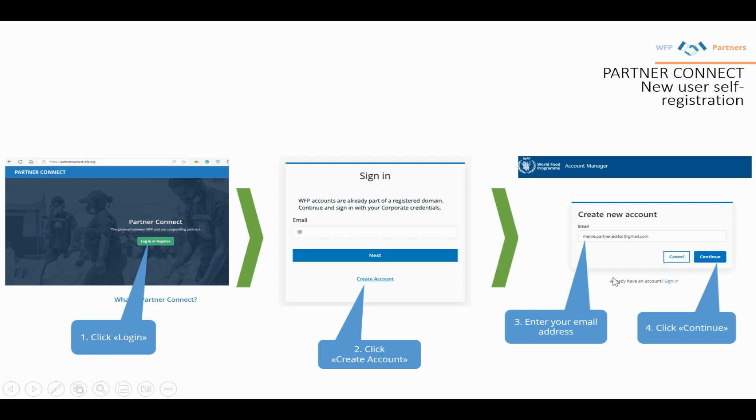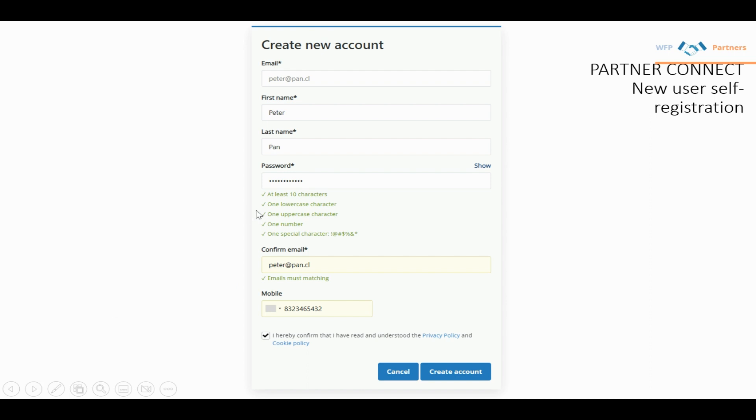A new window will open where you enter your corporate or personal email. Then you'll see a dialog with a series of questions.